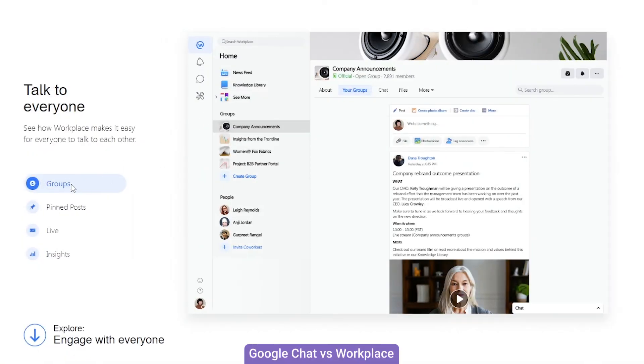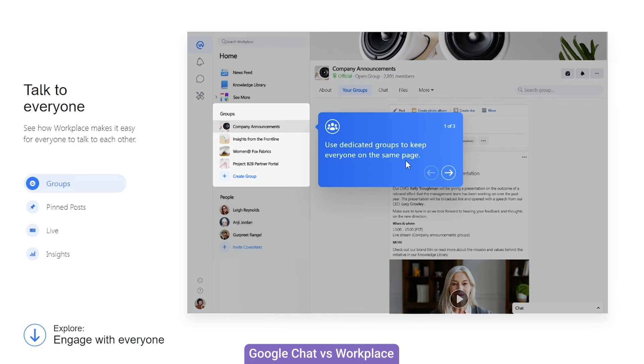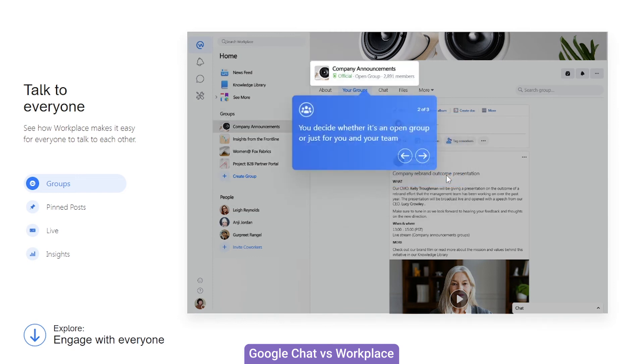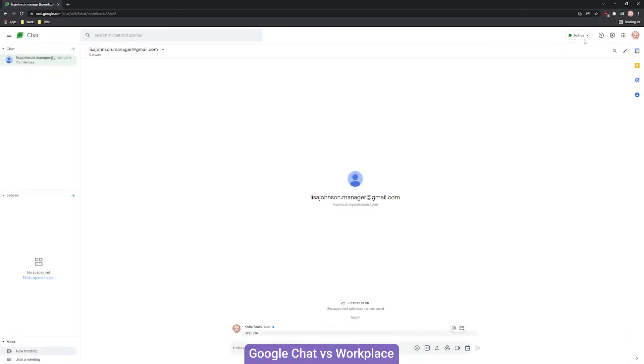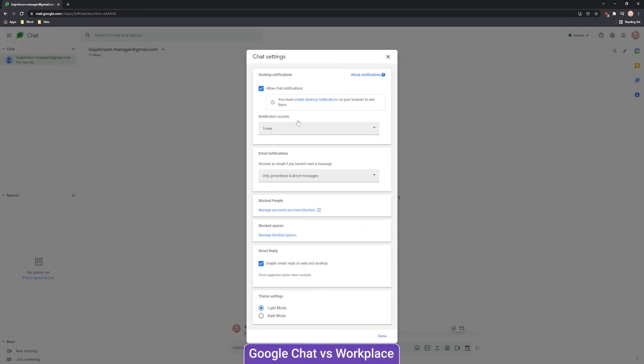Compared to Workplace, Google Chat may seem rather small and simplistic. However, the fact that you can collaborate on Google Docs or Sheets within the app makes Google Chat a true central communication hub for Google Workspace users.